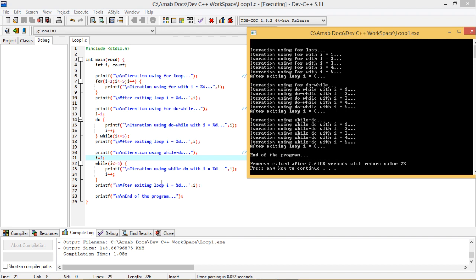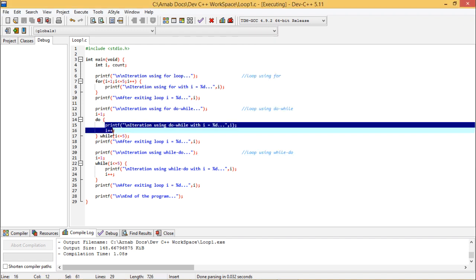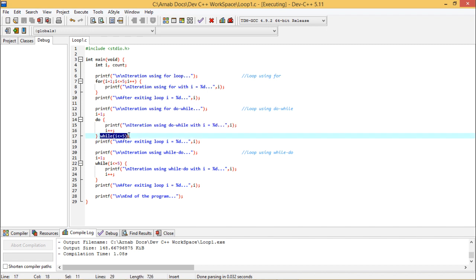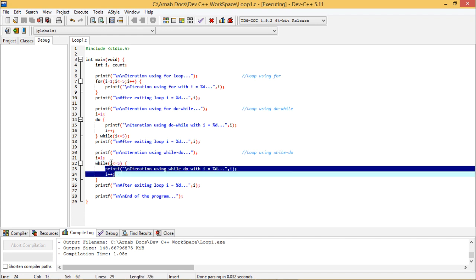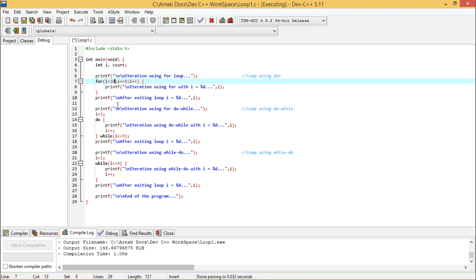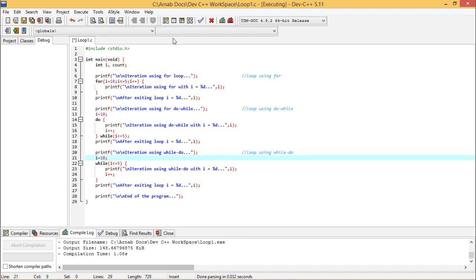The question is: what is the difference between do-while and while? In do-while, the body executes first before any condition check, then the while condition is checked. But in while, the condition is checked first, and the body executes only if the condition is true. For better understanding, let me set i equal to 10 for both constructs.